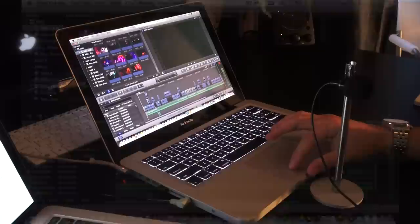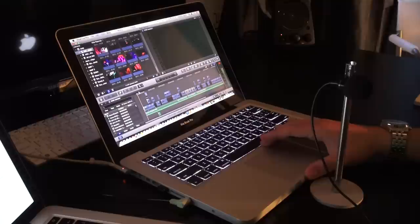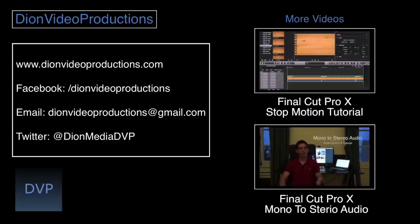Thank you very much for watching, guys. Hope you enjoyed this video. If you guys want to see some more of my Final Cut Pro X tutorials, I'll have some more videos listed on the screen. Thanks for watching. Thank you.